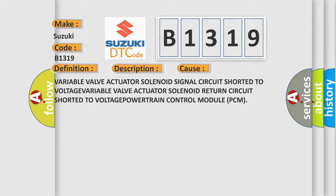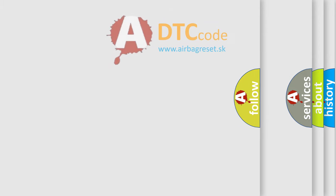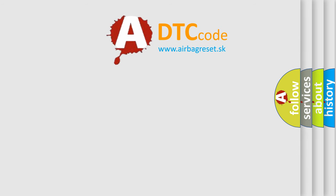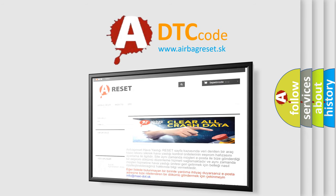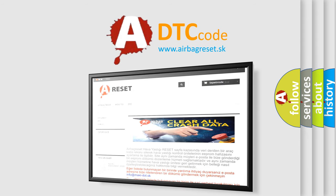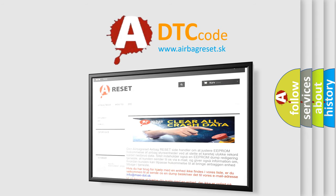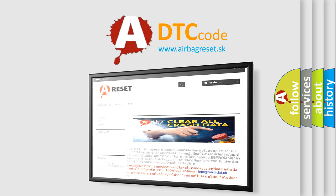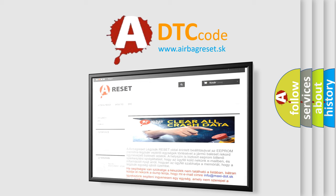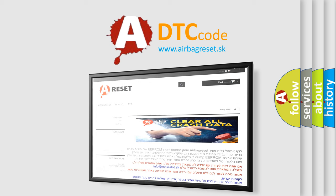The airbag reset website aims to provide information in 52 languages. Thank you for your attention and stay tuned for the next video.